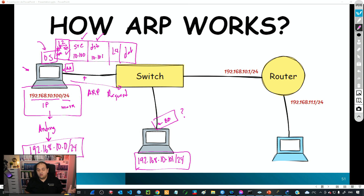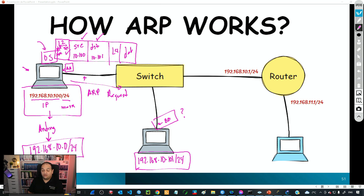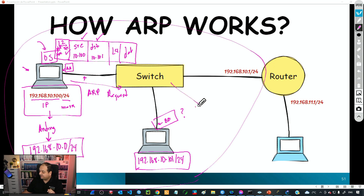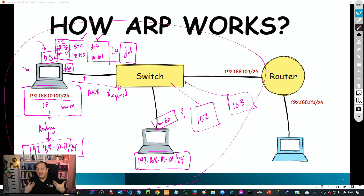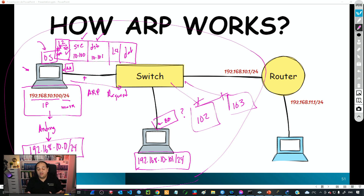The ARP request asks within the broadcast domain: what's the MAC address mapped to this specific IP? This message goes to a broadcast address at the Layer 2 level, so all devices connected in that broadcast domain will receive it. For example, if other PCs have IPs 10.102 and 10.103, they will receive the request but say 'this is looking for 10.101, not me' and simply drop the message without replying.